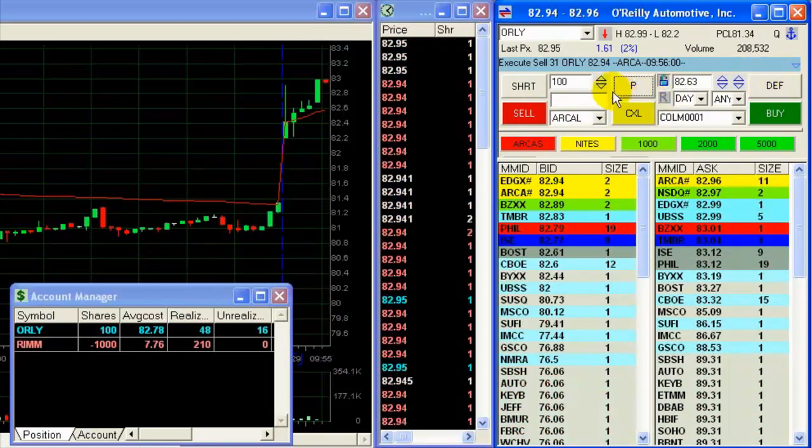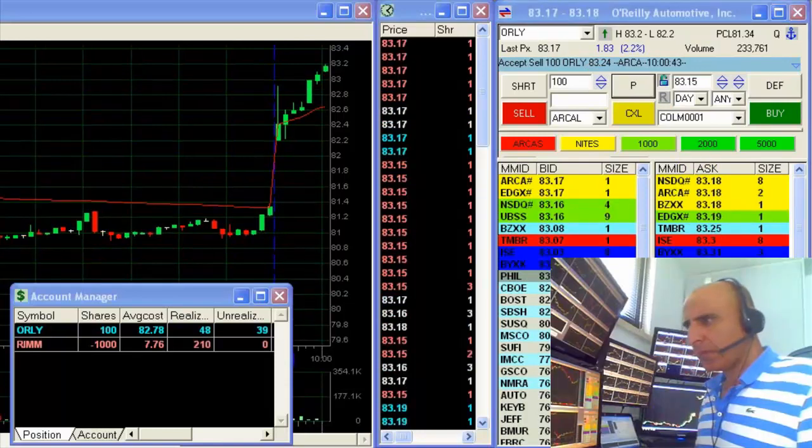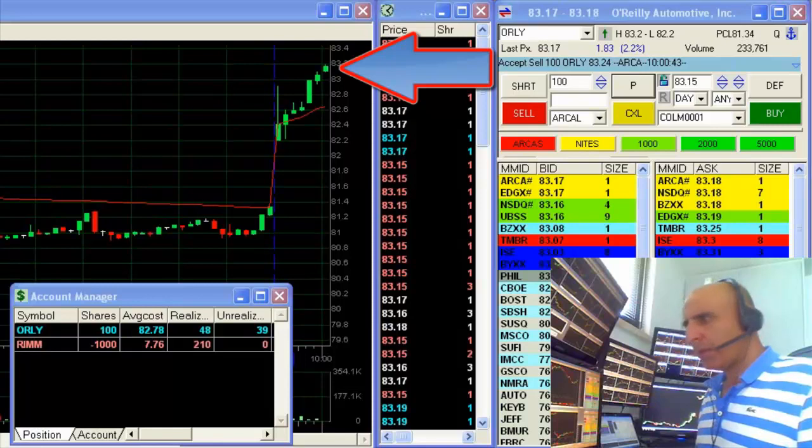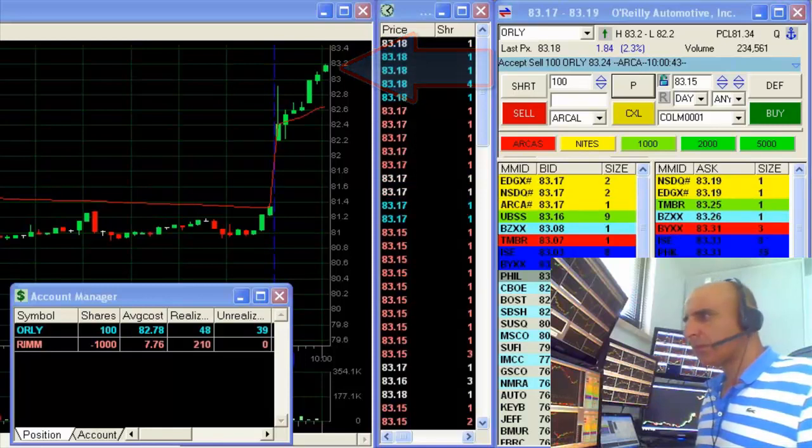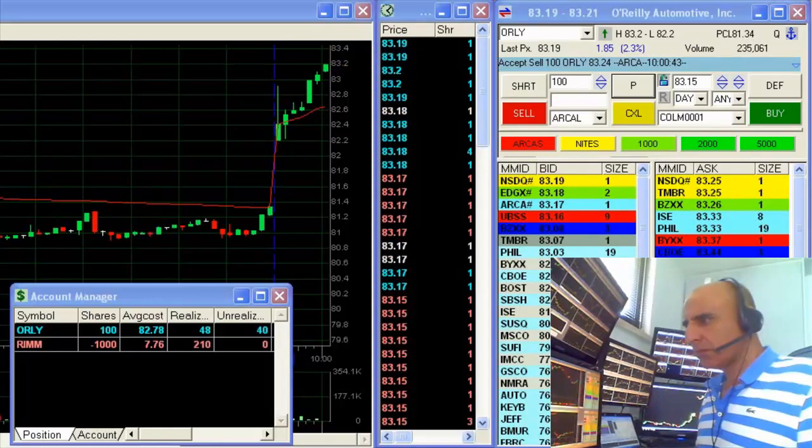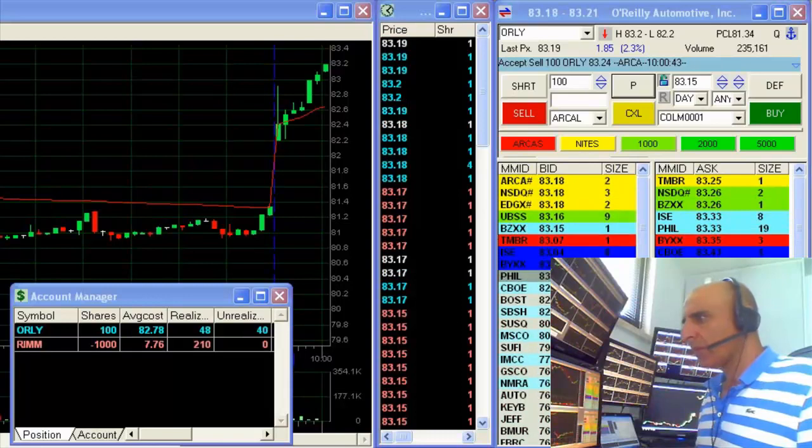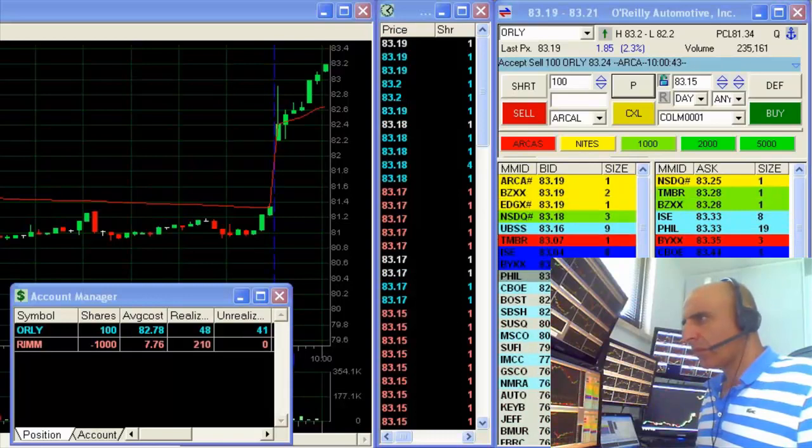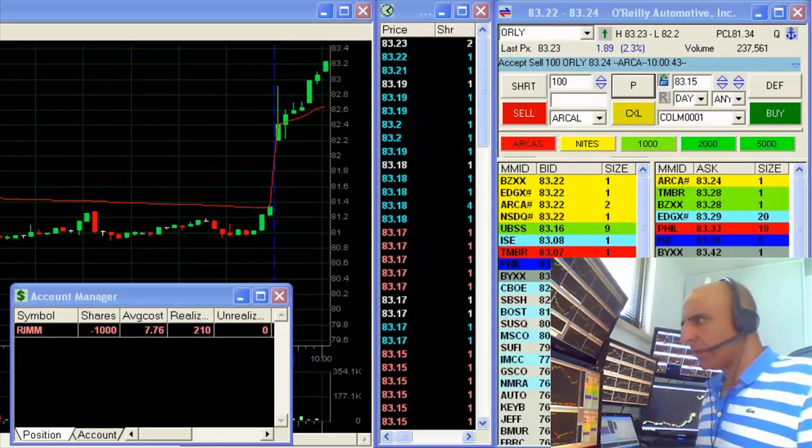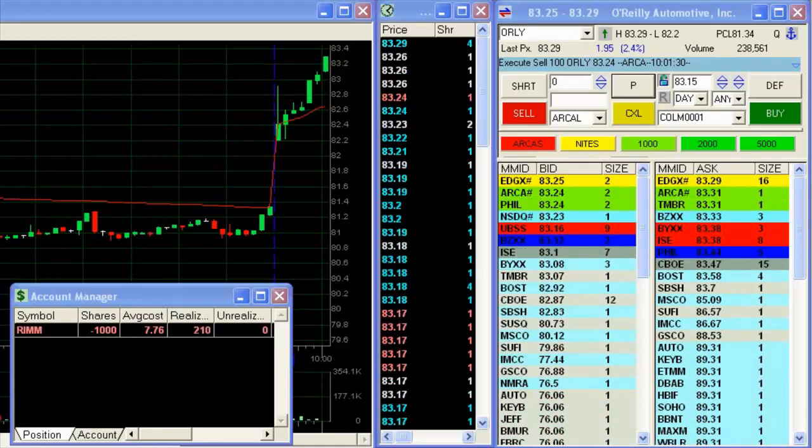Sold 300 O'Reilly. It's at the top of the day. It looks great. Getting ready to sell the last 100. That's it for O'Reilly.